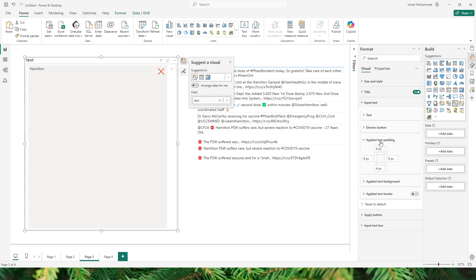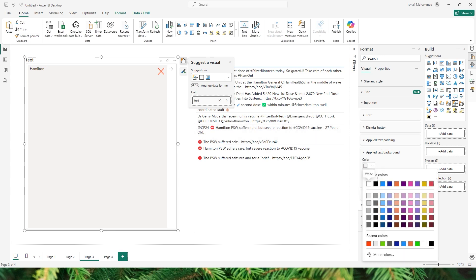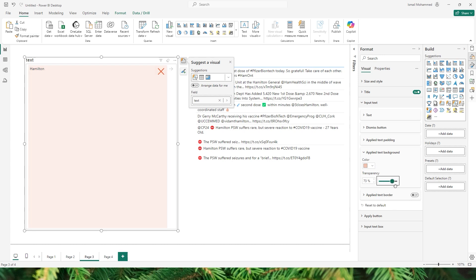The next section is Applied Text Padding. If I change this to about 15 you will notice that the text padding has changed, and likewise I can also change the text padding on top, bottom, left, and right. The next section is Applied Background Text — this is the field that you see here. Once the filter is applied the background currently changes to gray. You can change the color of the text background from here, and you can also control the transparency in case you want a lighter background.